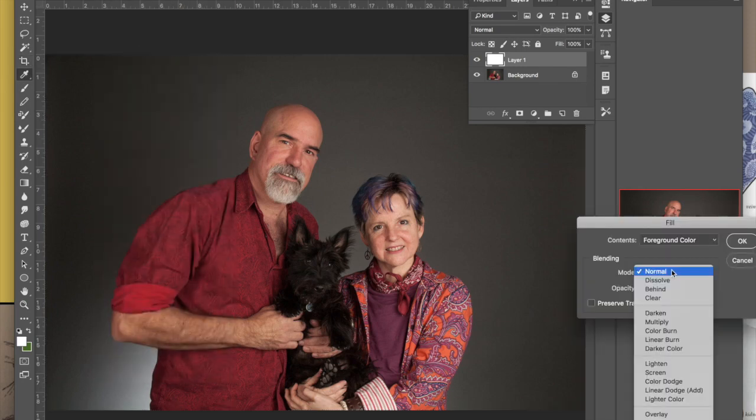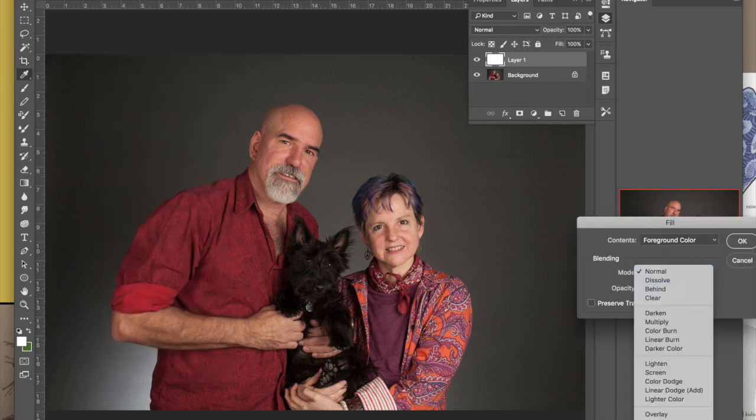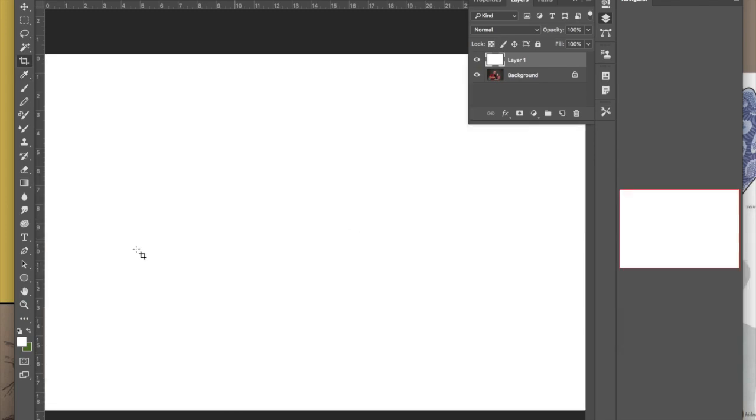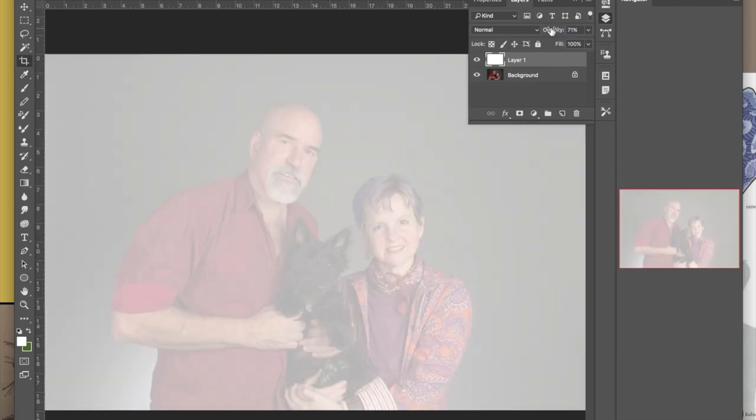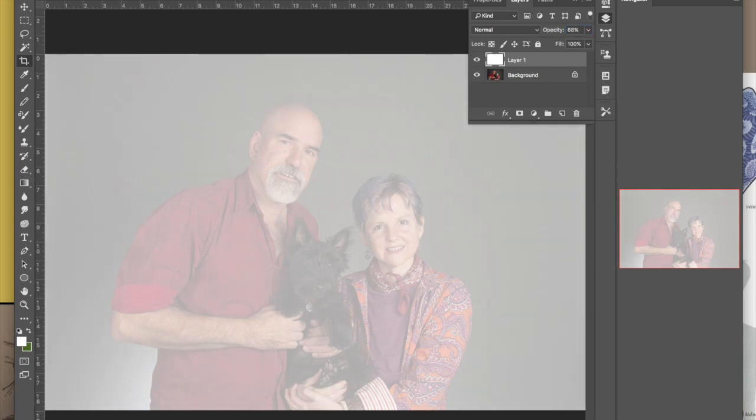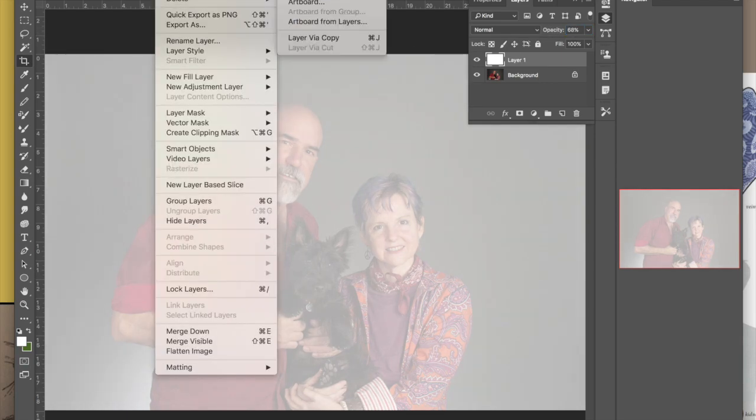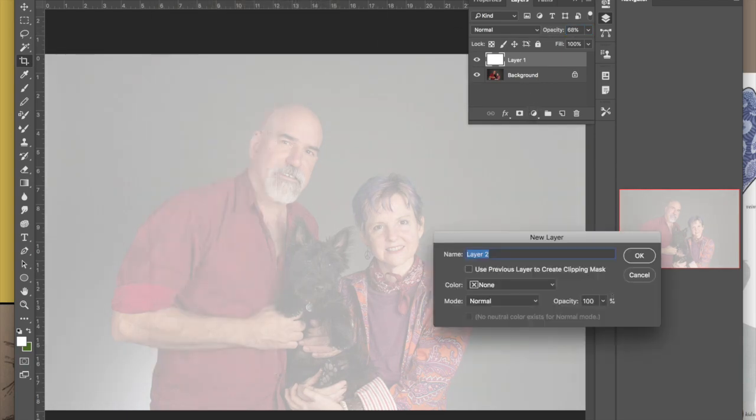You'll see the opaque white here in a second and then I use the opacity slider and I take the opacity down to 60, 70, whatever looks good. Then I create another layer and title it drawing because that's the layer I'm going to be doing the drawing on.